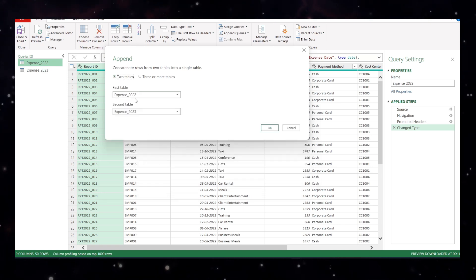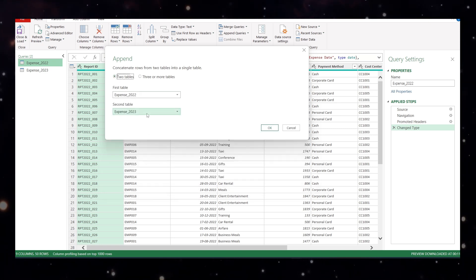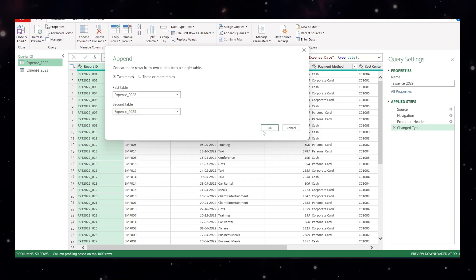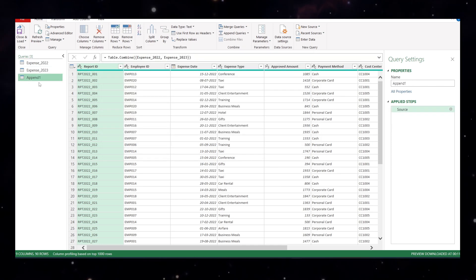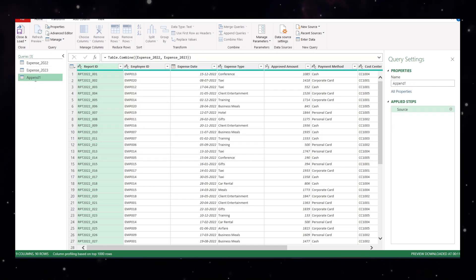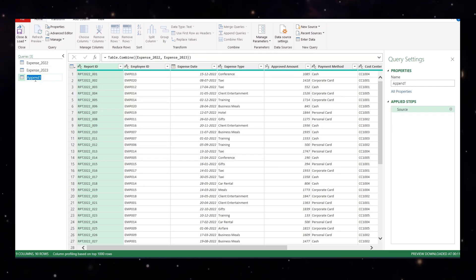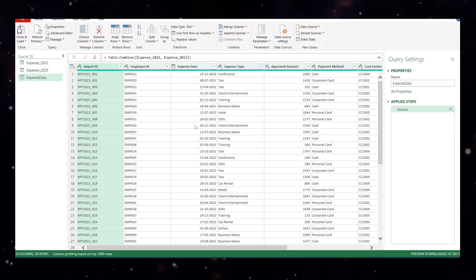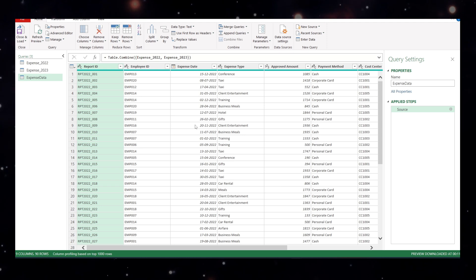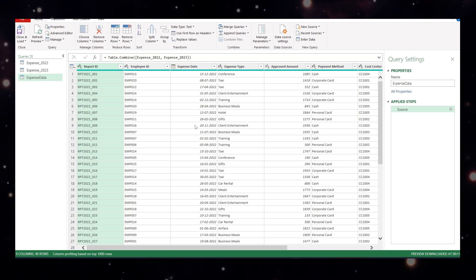So let's go to the two tables from 2022, 2023 is the second table. Say okay and you can do a double click here and give the name expense data. Done. You have combined both data sets into one single table.